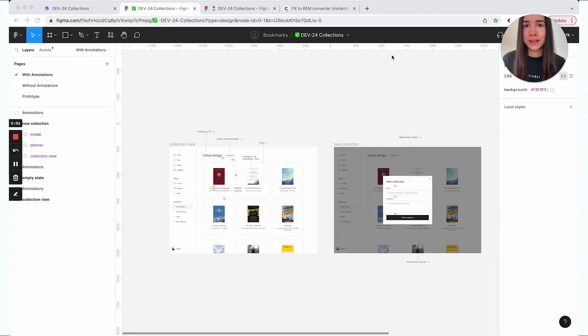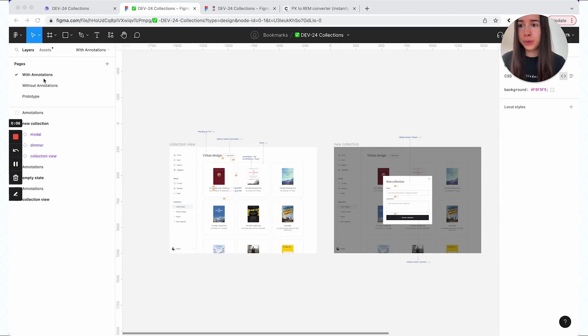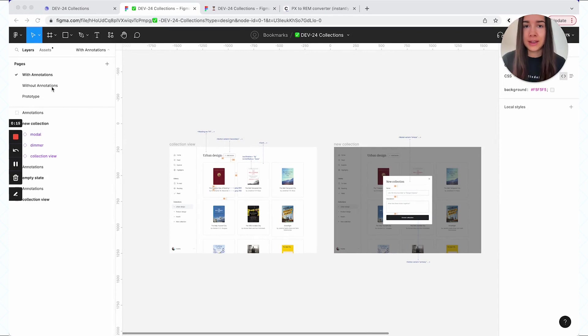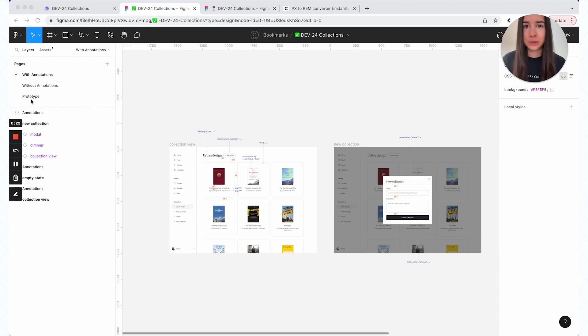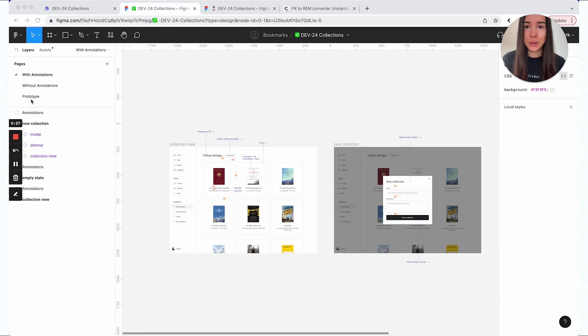Moving on to the content of the file. Typically I would have two pages, one with and one without annotations. And in some instances, if there's something that really needs to be explained with a prototype, with a flow, I'll have another page that's called prototype. But the overall gist is that I like to keep my files small.